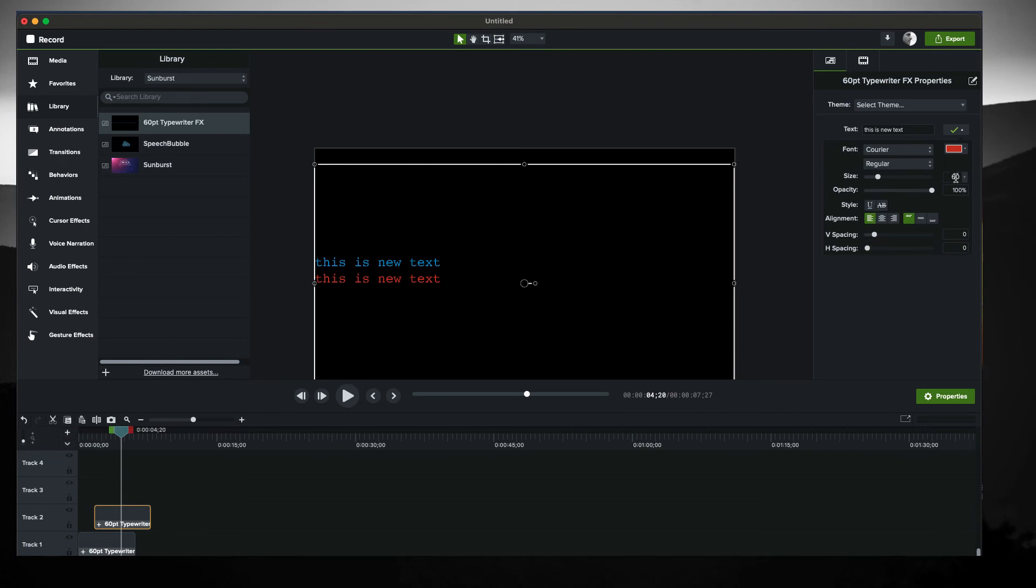And it really is built for 60 point. At some point in Camtasia we might get fancier to be able to support all kinds of font sizes and whatnot. And you can play with it, play with it all you want, change it up.